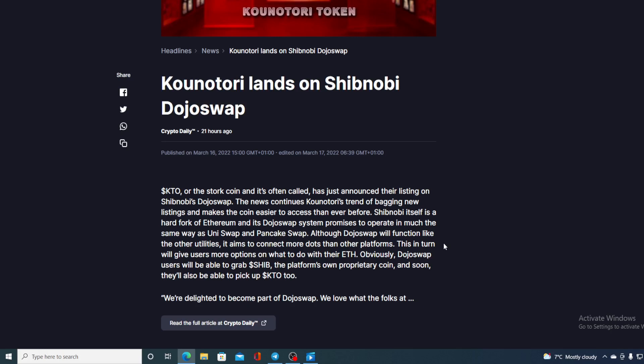So this is awesome guys, for Kounotori and for Shibnobi as well, because both of them are benefiting from this deal. Now let's not forget Crypto Expo Dubai is live - it started yesterday and we still have pictures coming from yesterday and today.